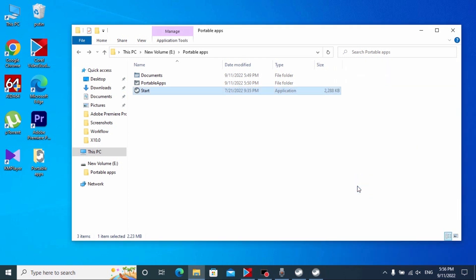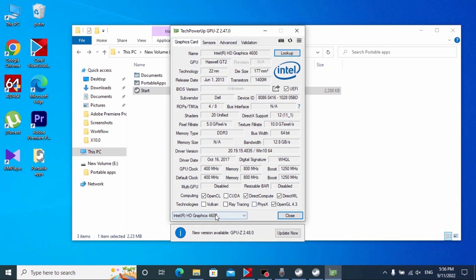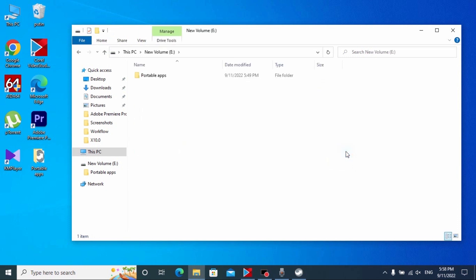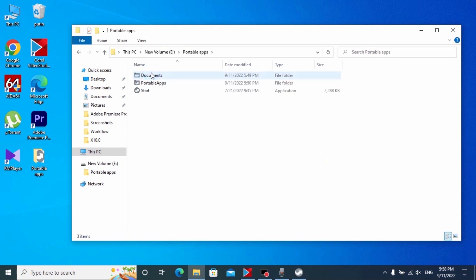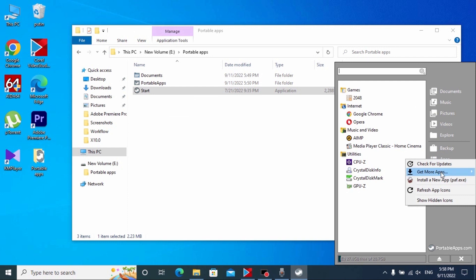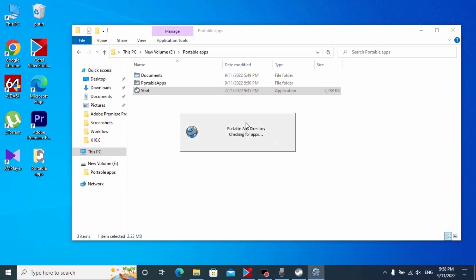For example, let's open GPU-Z. Actually, my laptop Dell E6440 has only an integrated video card. Also, if you want to install more portable applications on your USB drive, repeat after me: click here, click again, and select Start.